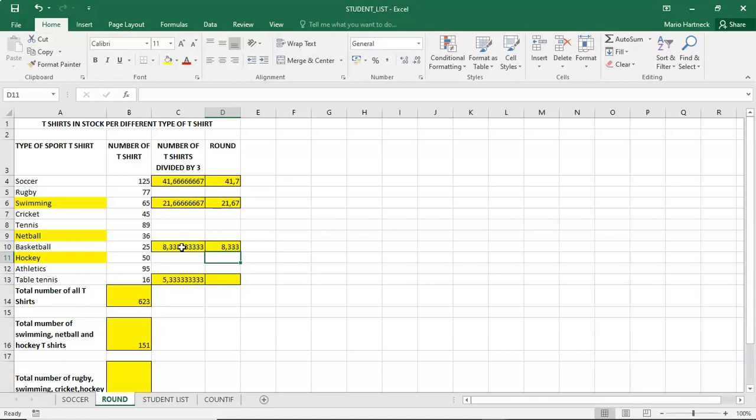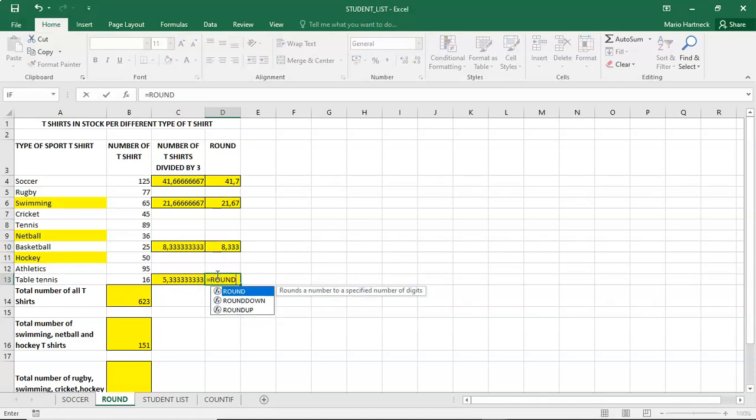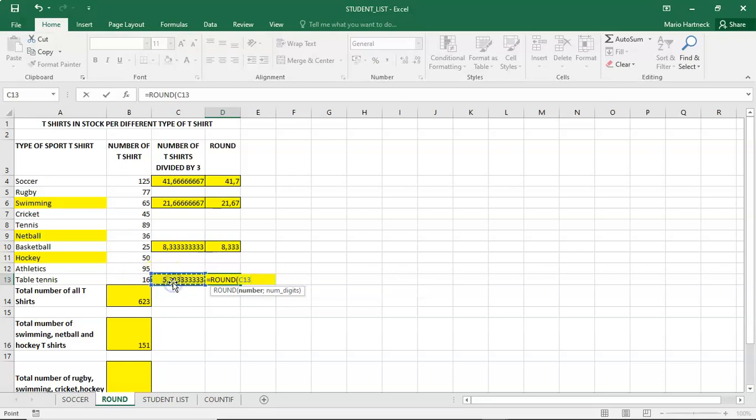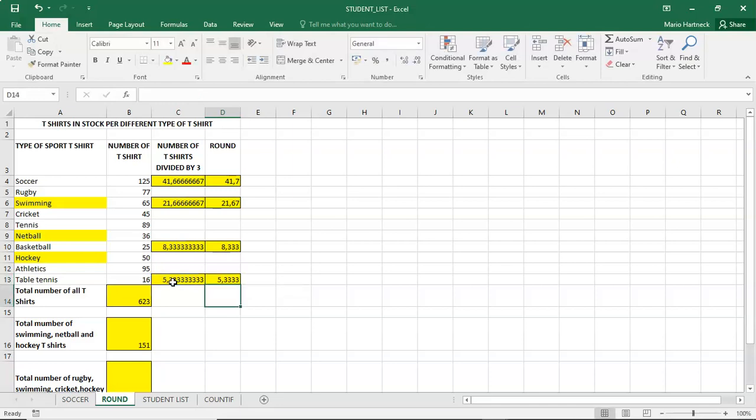And the last one, equals round, open bracket, amount, semicolon, four decimals. Enter.